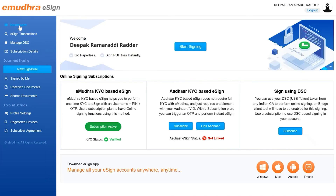You can also visit the eSign dashboard page to view the subscription active status update in green, which indicates that your account is ready for use.